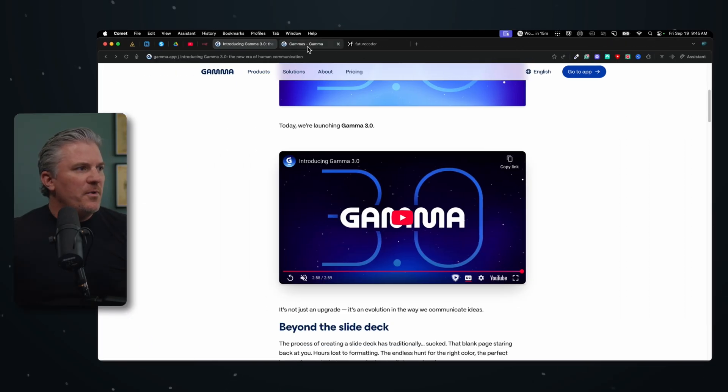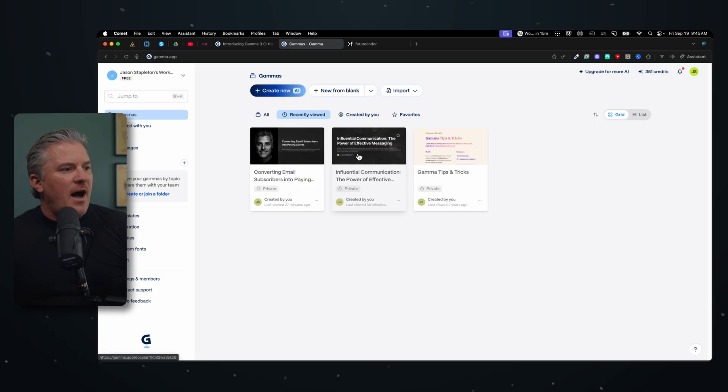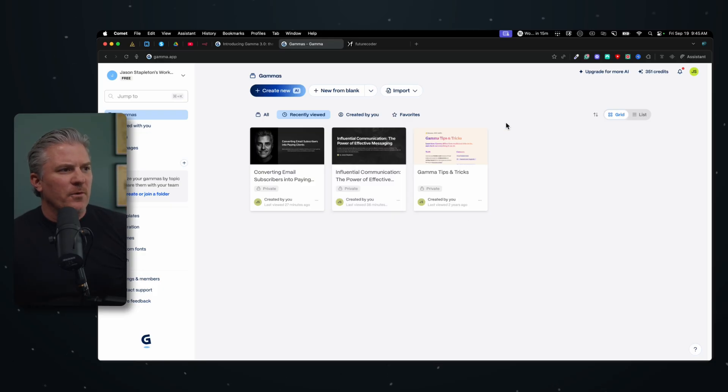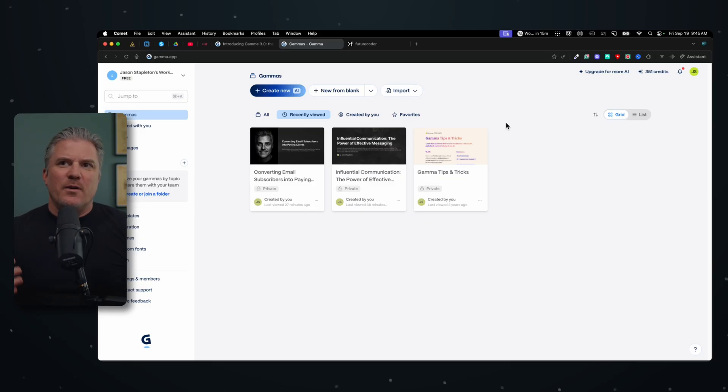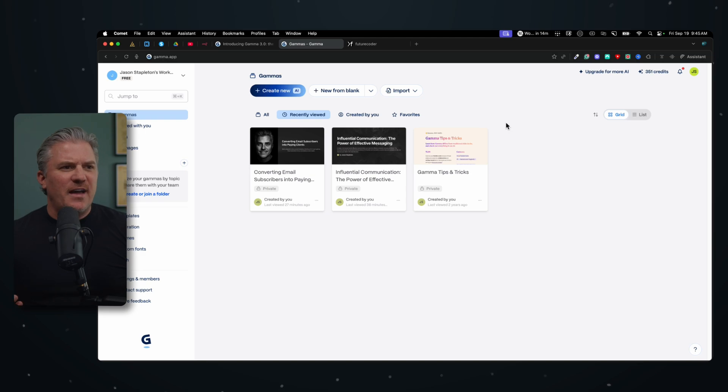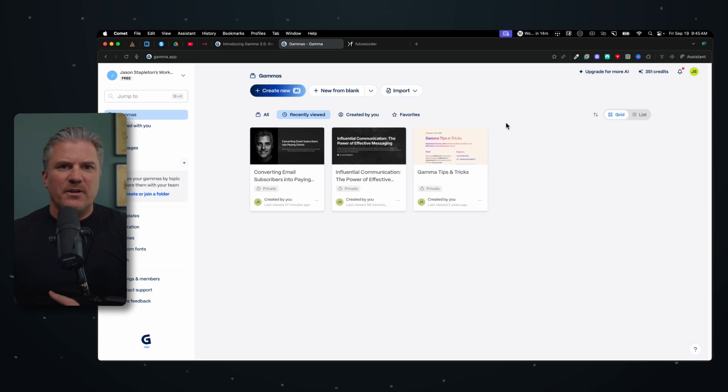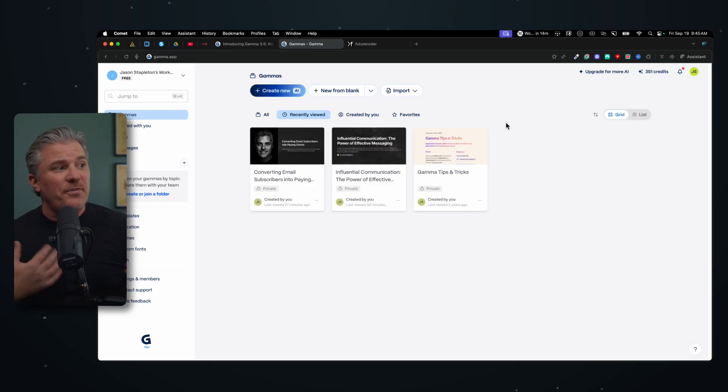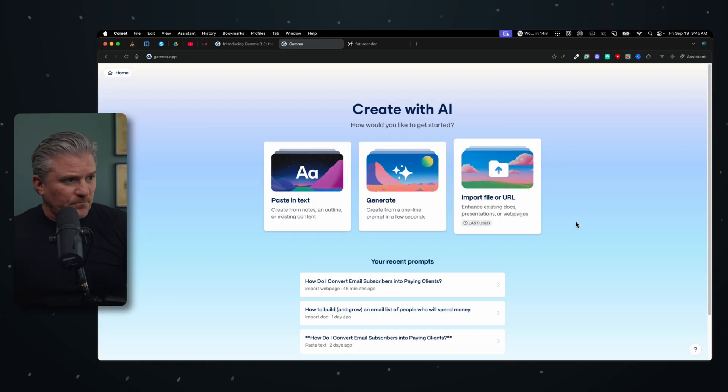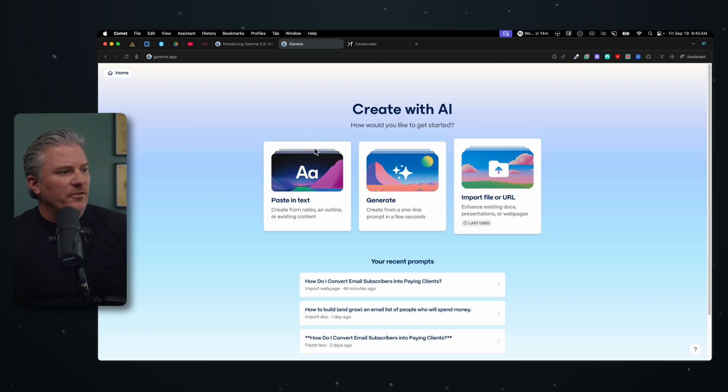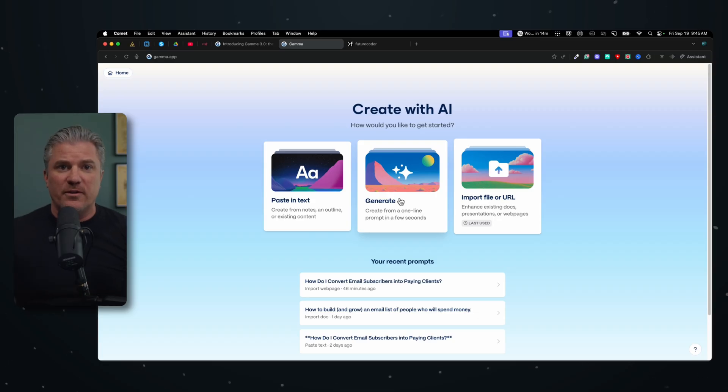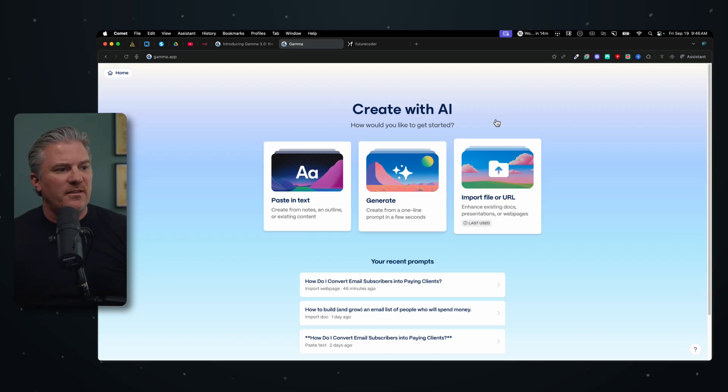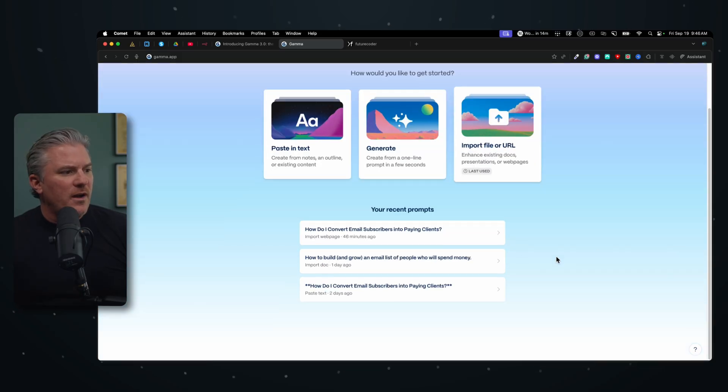So if we just open up Gamma, you can see I've been playing around with it for a little while. I have had an account with them for a long time, but I have never really used the product. Because up until now, it just really wasn't worth the effort. Yeah, you could get it into a slide deck, but it required so much modification to it that you might as well just be building in PowerPoint or in Keynote. And I don't think that's the case anymore. So if I come up here to create new with AI, I get a couple of different options. I can paste in text, I can generate it by just typing in a prompt, or you can import it from a file or URL.